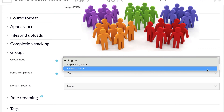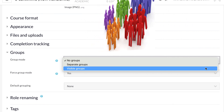In the Visible Group mode, students in groups can see other groups' discussion posts but cannot interact with other group members. They can respond and interact with only the peers in their own group. This is useful if the instructor wants students to see others' contributions but participate only within their own group.